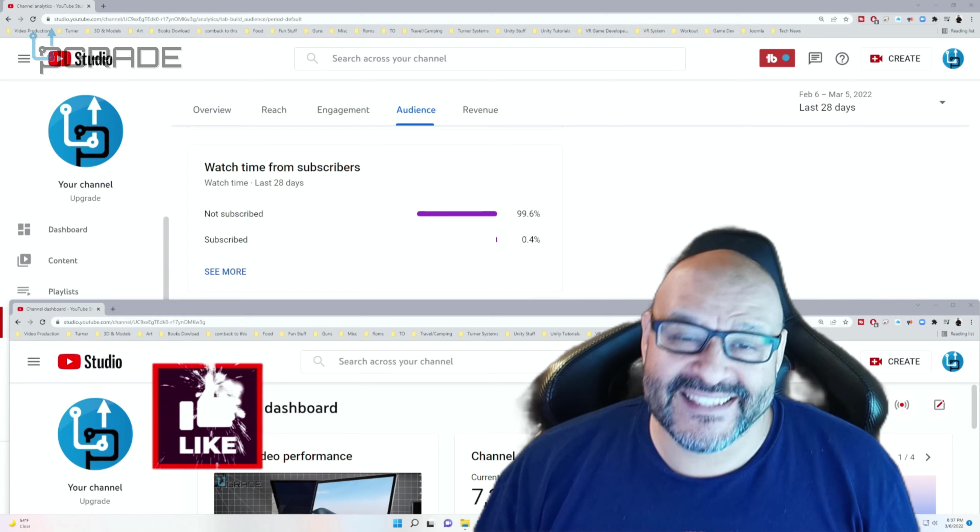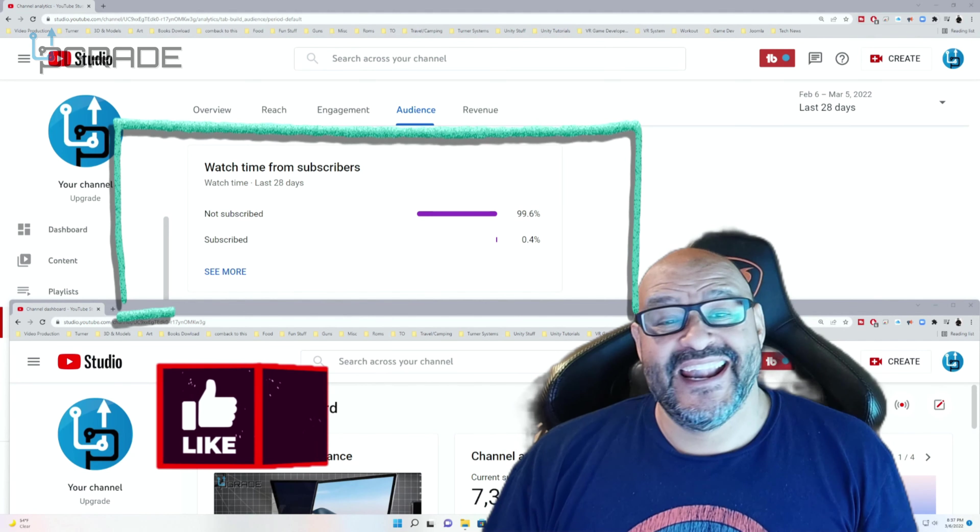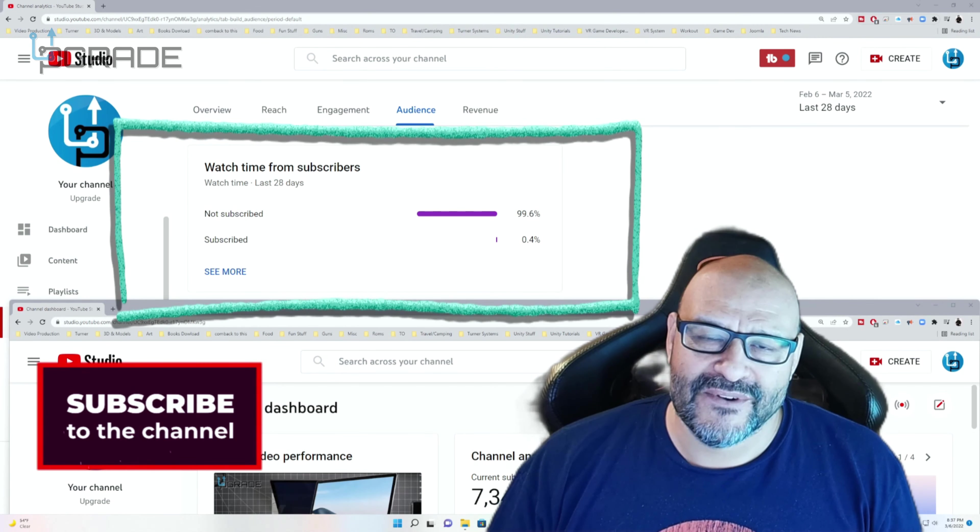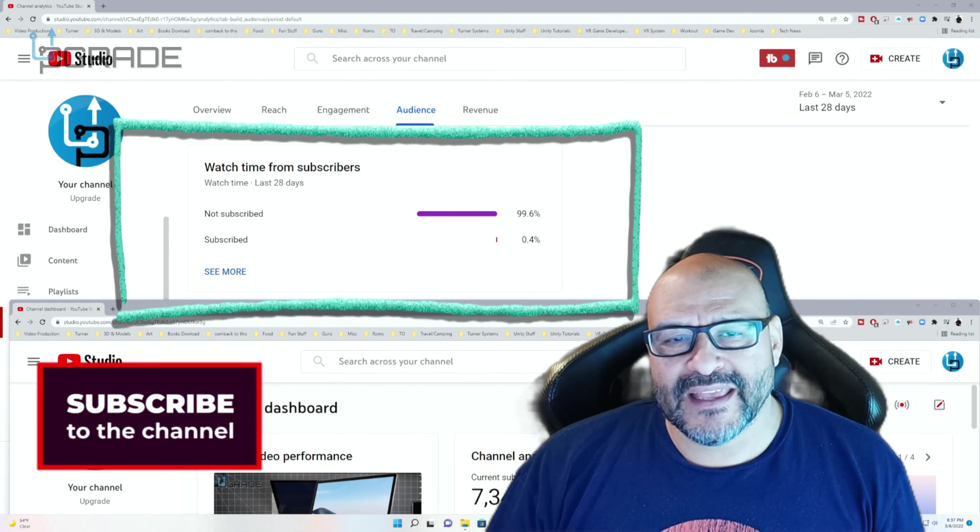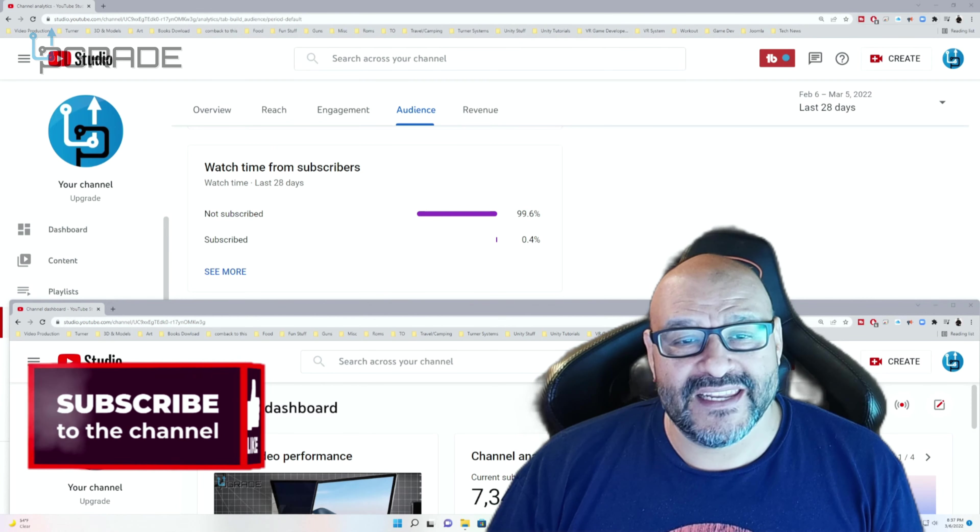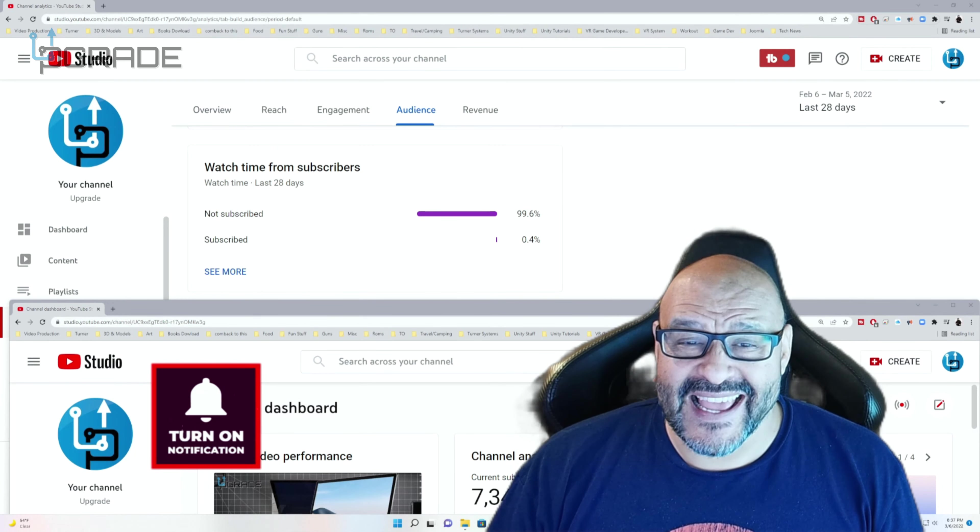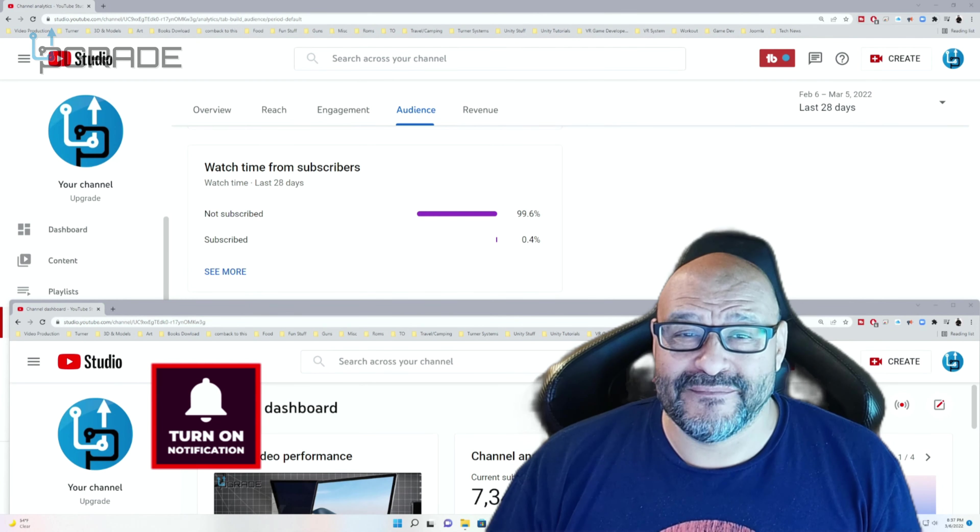99.6% of you are not subscribers in my channel. I hope that the content helps you out and you find it very useful, and I hope you hit the like and subscribe.